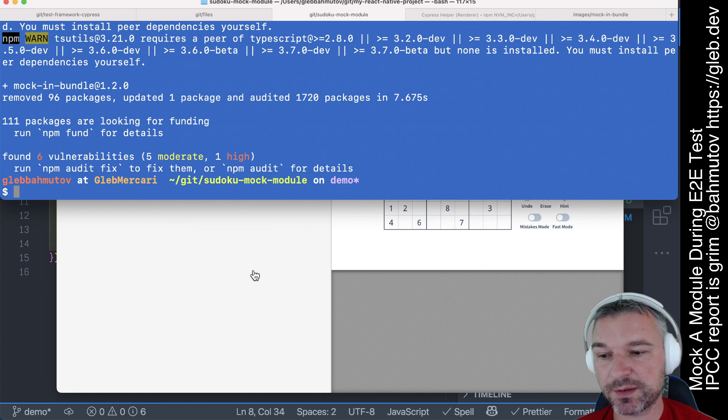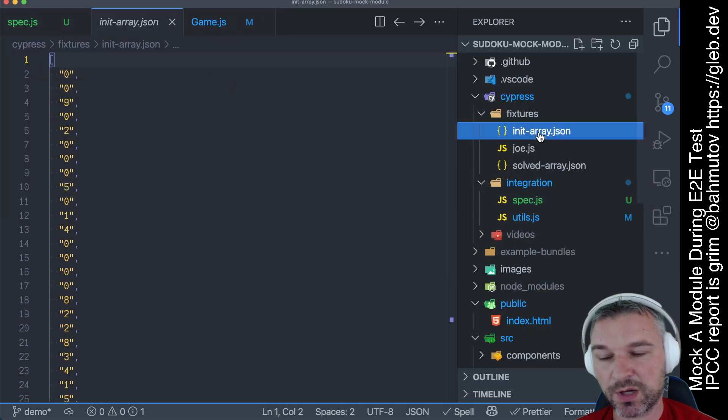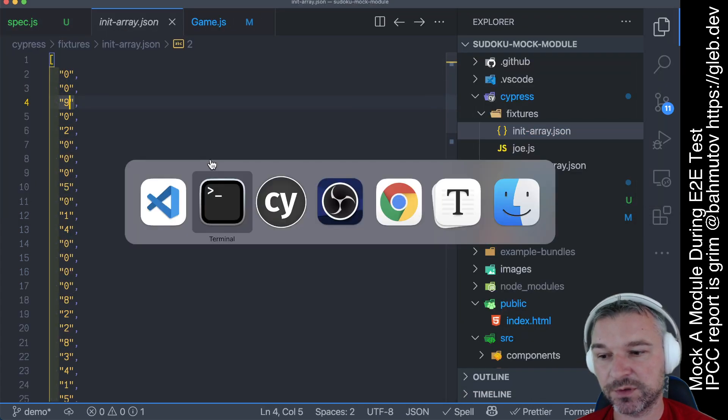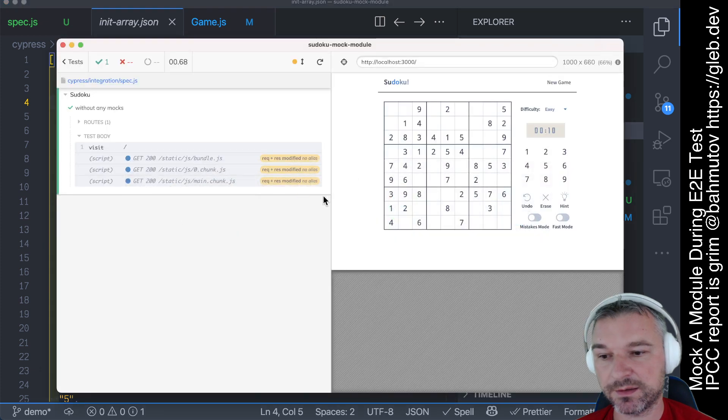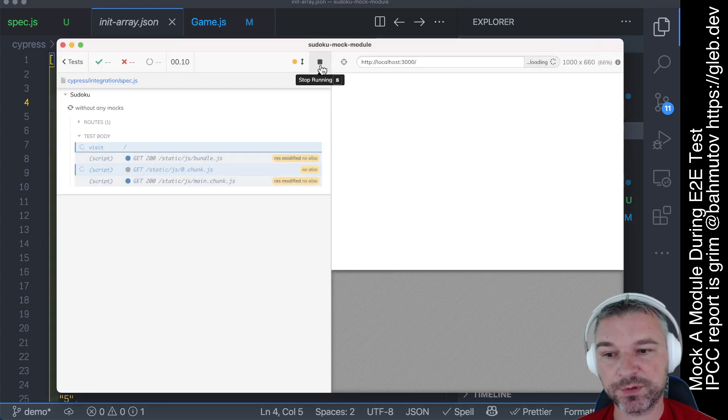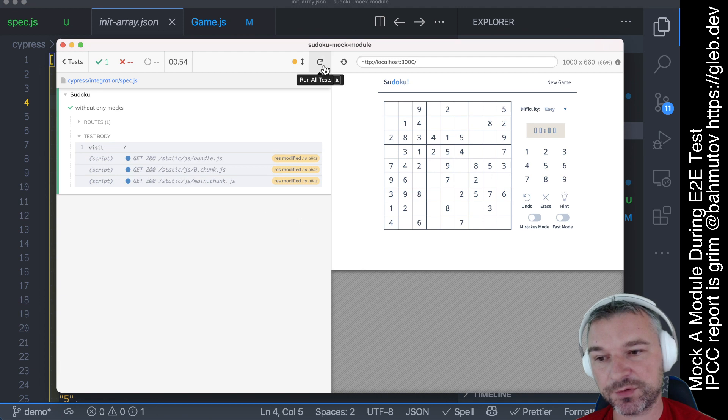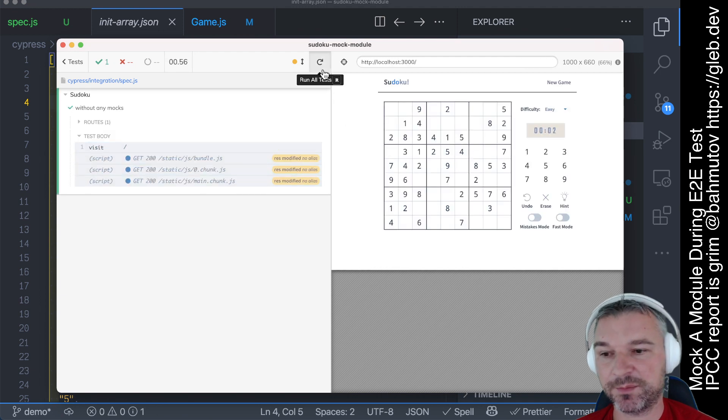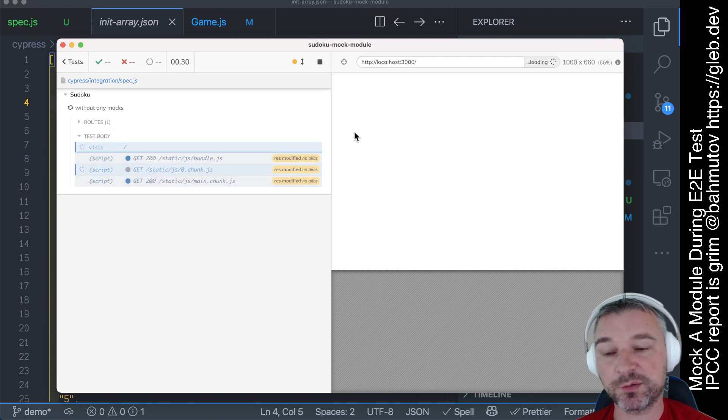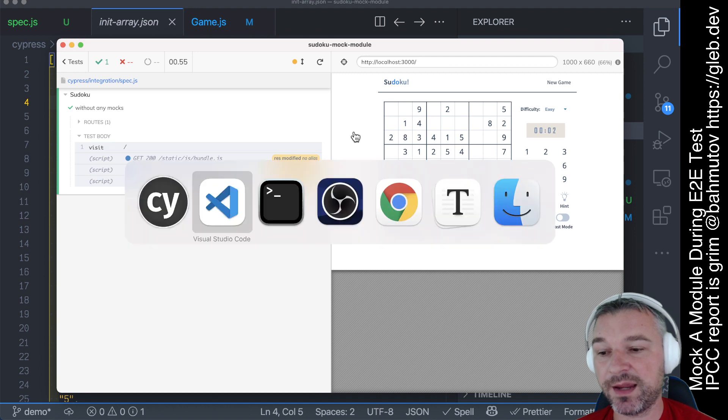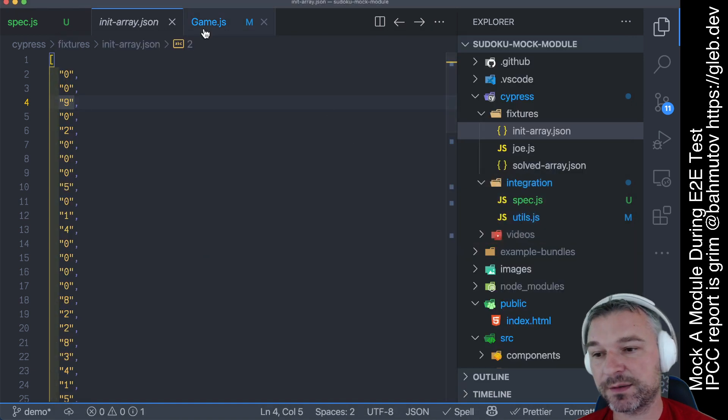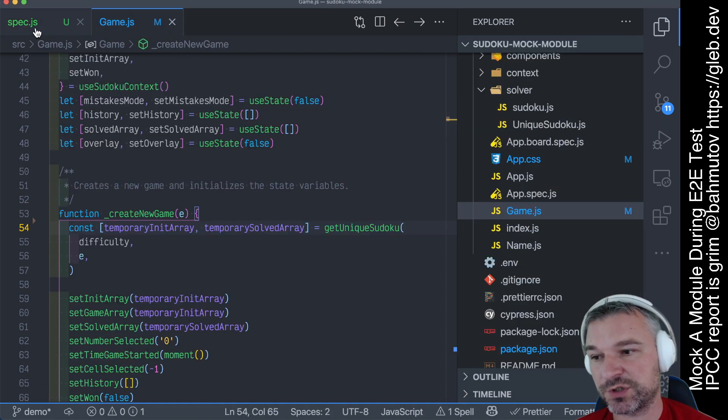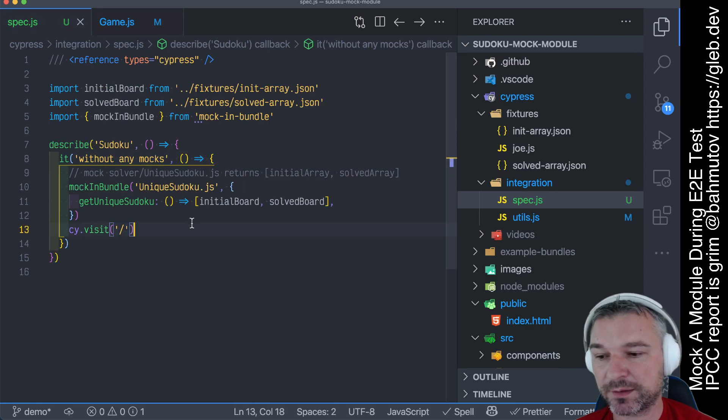So let's see how this works. Okay, so let's look at our arrays. So our initial array starts with 0, 0, 9. Okay, and our game, blank, blank, 9. If we reload, every time we run it, it's the same array, because it's mocked. This is pretty sweet. And we haven't modified anything inside our application code. We just mocked it externally.